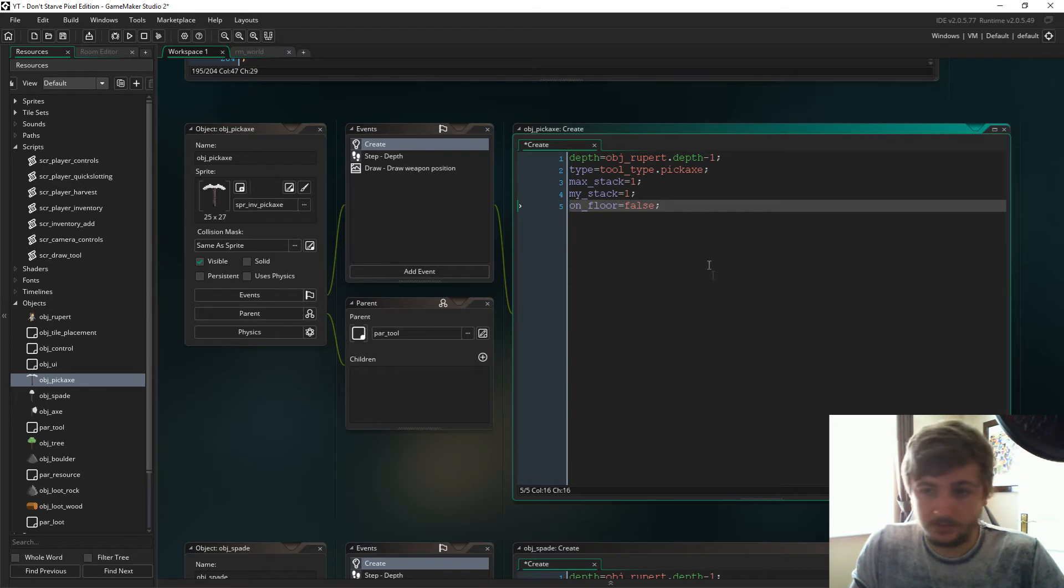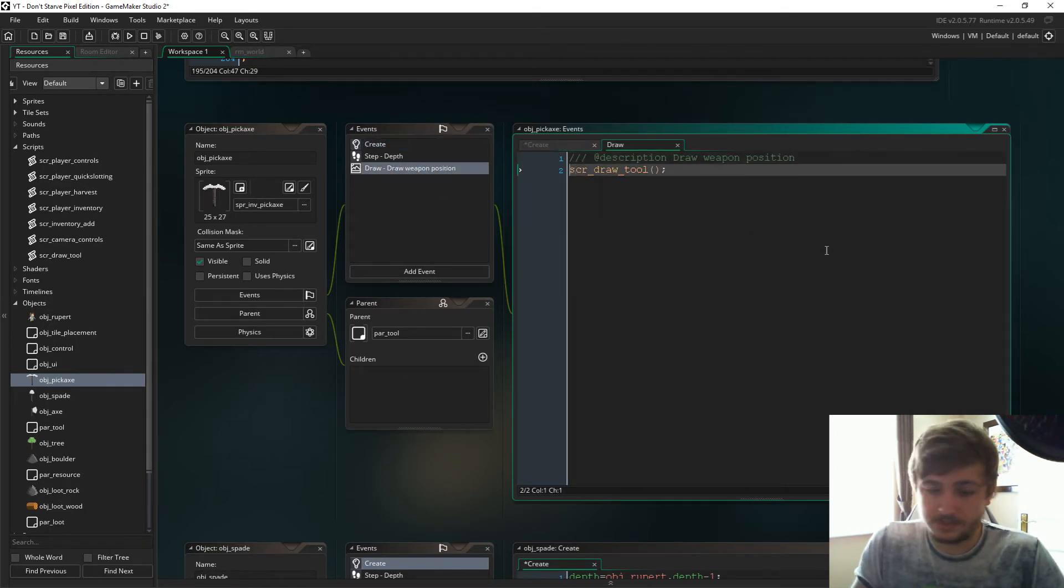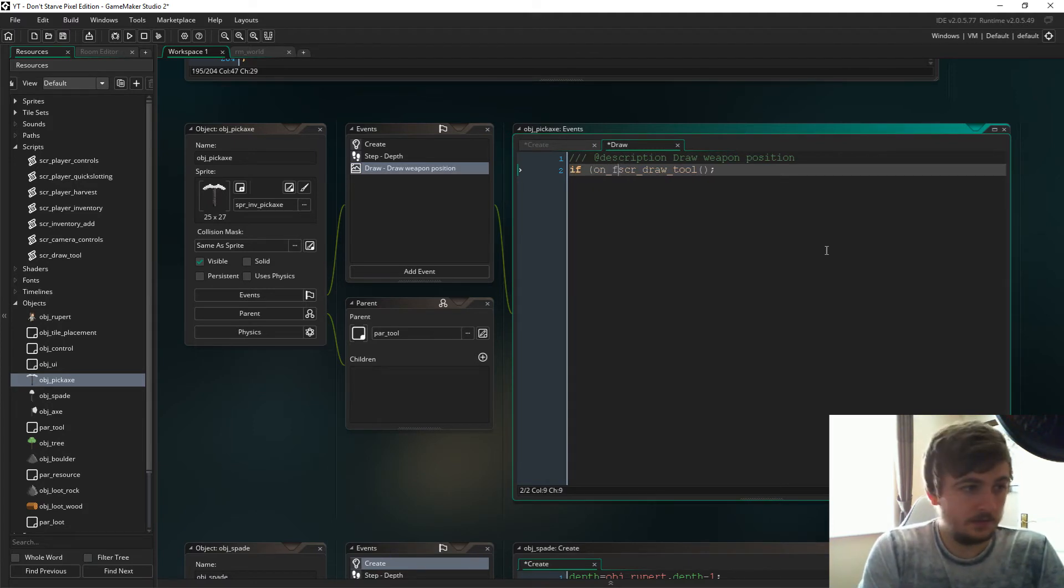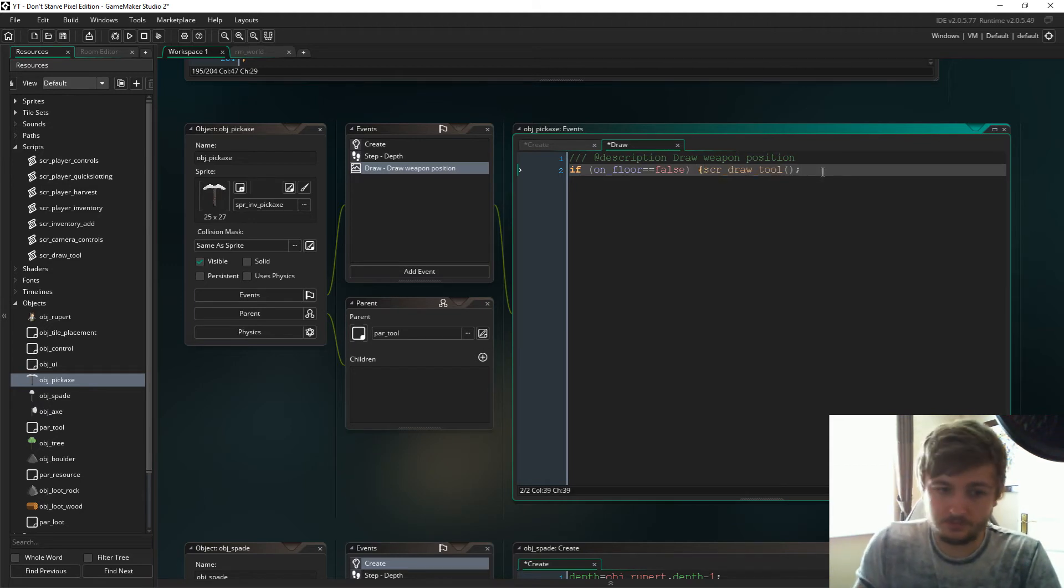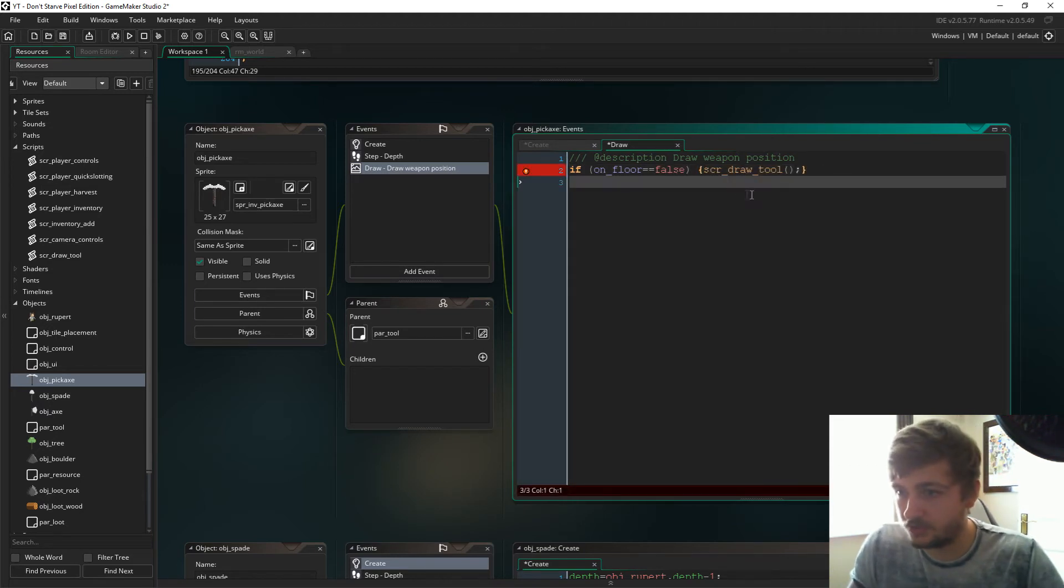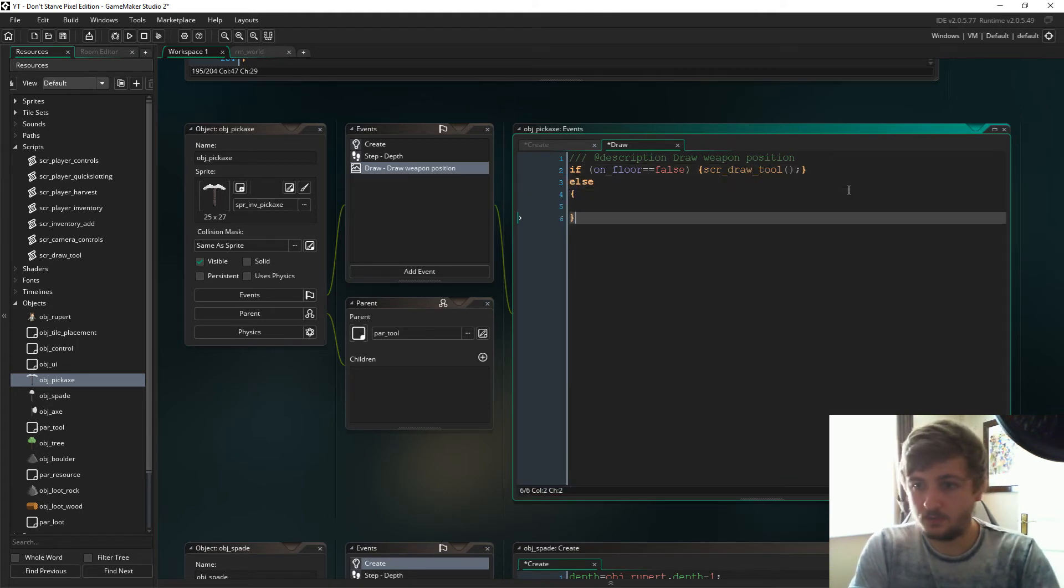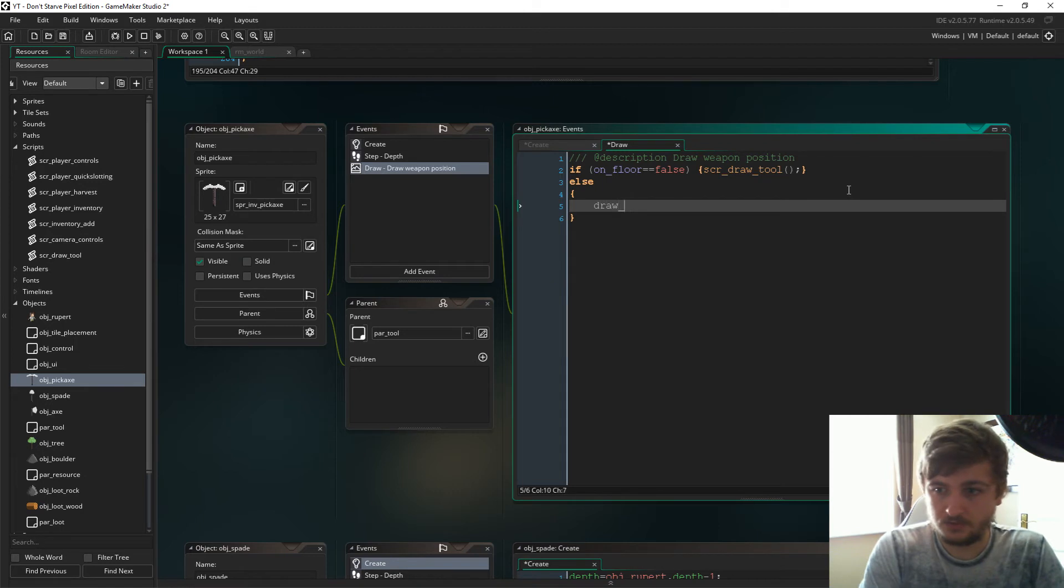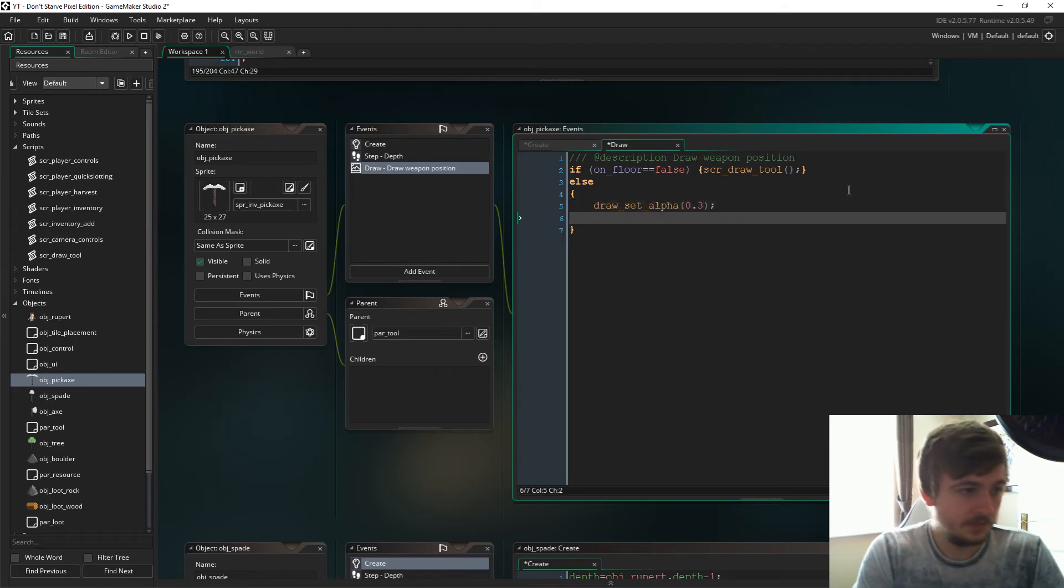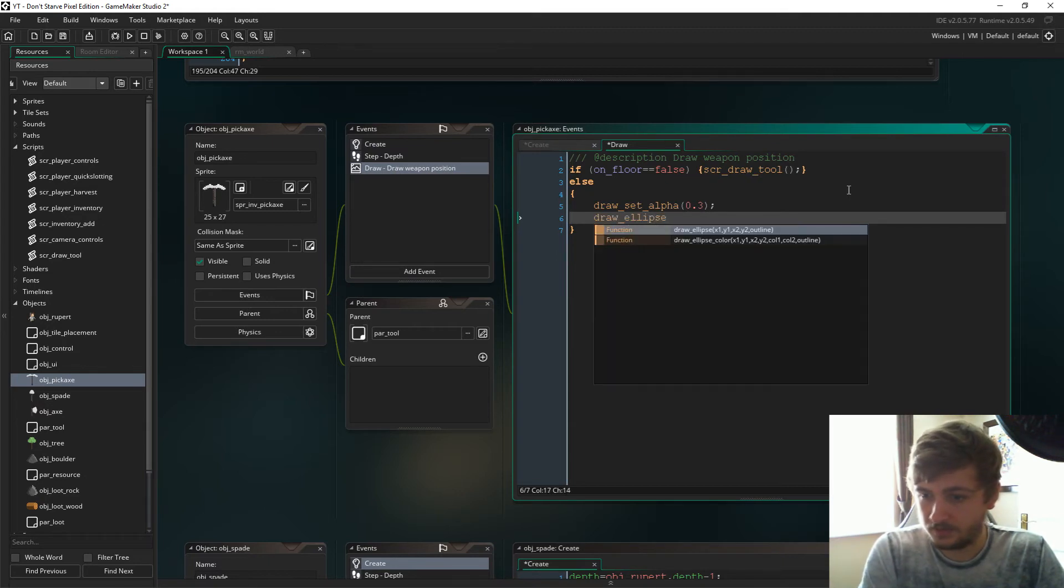So next up into the tools draw event, we need to say if on_floor is false, then we'll go through the draw tool scripts which draws it to the player. Else though, I'm going to give it a shadow, so draw_set_alpha at 0.3 we'll do fine, and then we'll draw the ellipse in color.